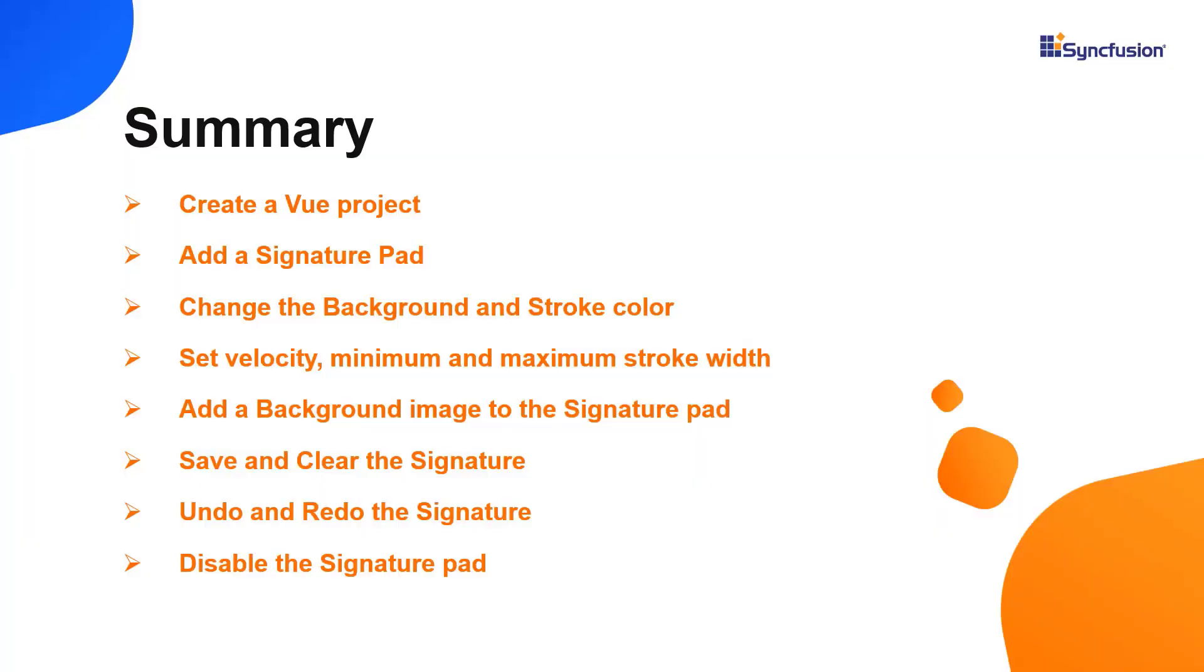In this video, I have shown you how to create and configure the Syncfusion Vue signature component using the Vue CLI command and a few of its basic features. You can download a working example from the GitHub link in the description below. You can also see if you're eligible for our community license, which will get you a free license key to use our products. Thank you for watching this video. If you found this useful, give it a like and subscribe to our channel.